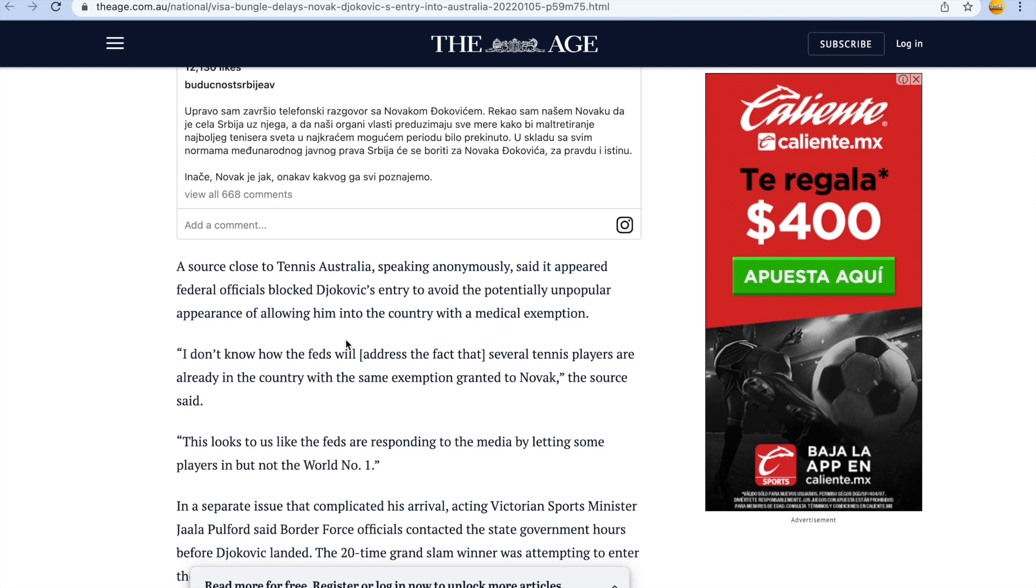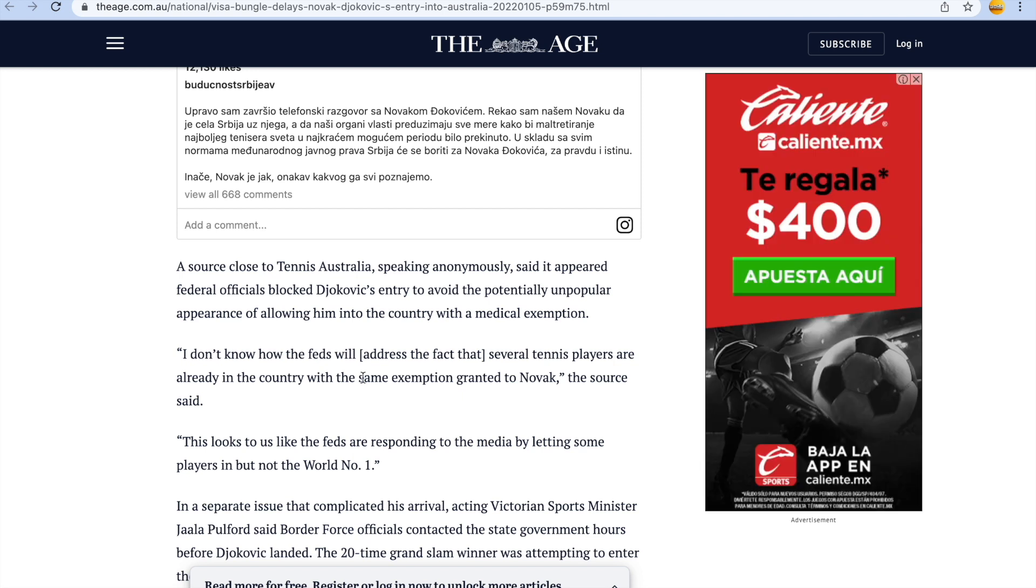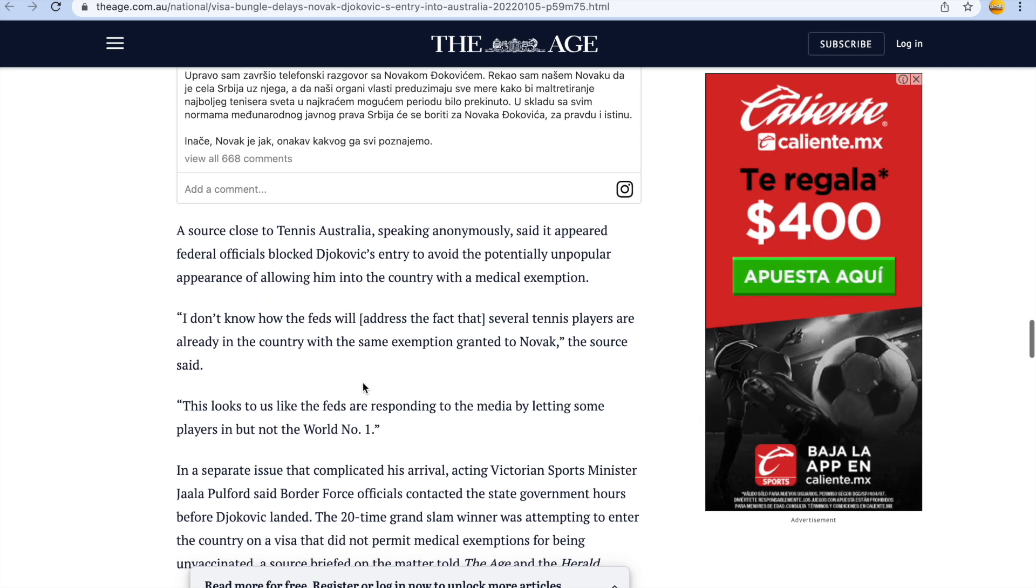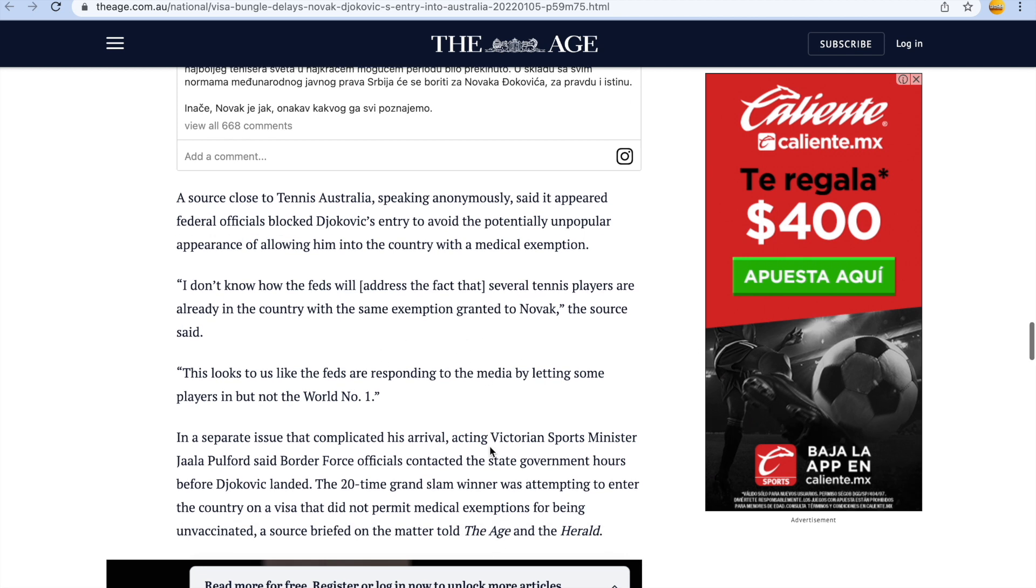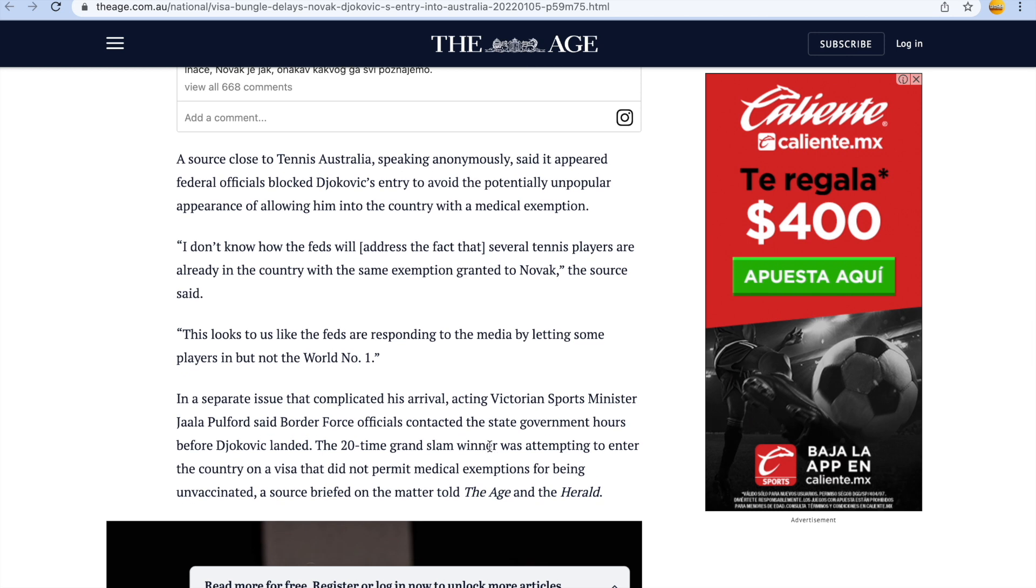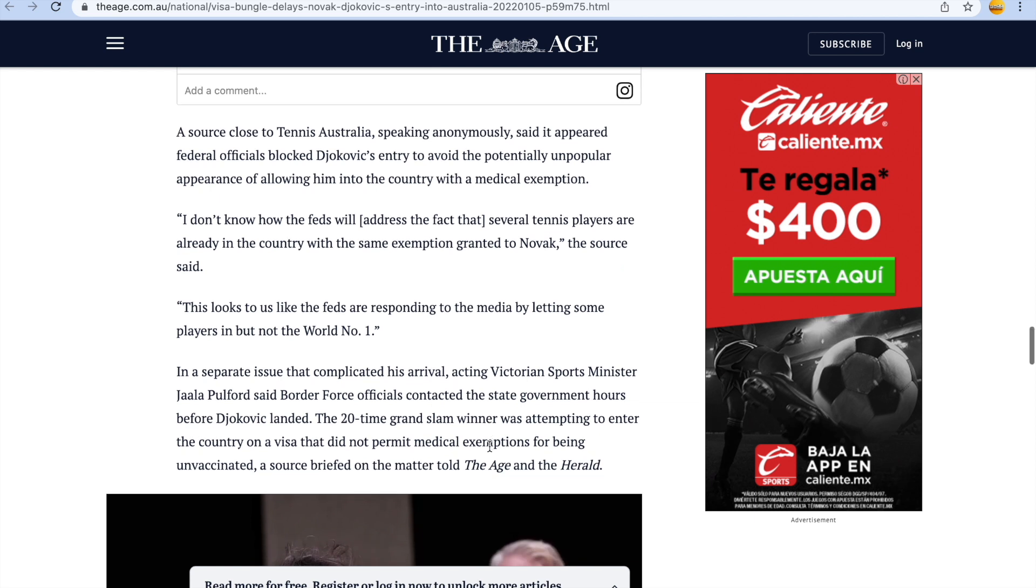And look at this, a source close to Tennis Australia said it appeared federal officials blocked Djokovic's entry to avoid the potentially unpopular appearance of allowing him into the country with a medical exemption. My word, I don't know how the feds. The feds are just agents guys, members of the order. Will address the fact that several tennis players are already in the country with the same exemption granted to Novak, the source said. So other tennis players have managed to get in and Novak couldn't. It shows you the bullshit and inconsistency with all of this from day one.